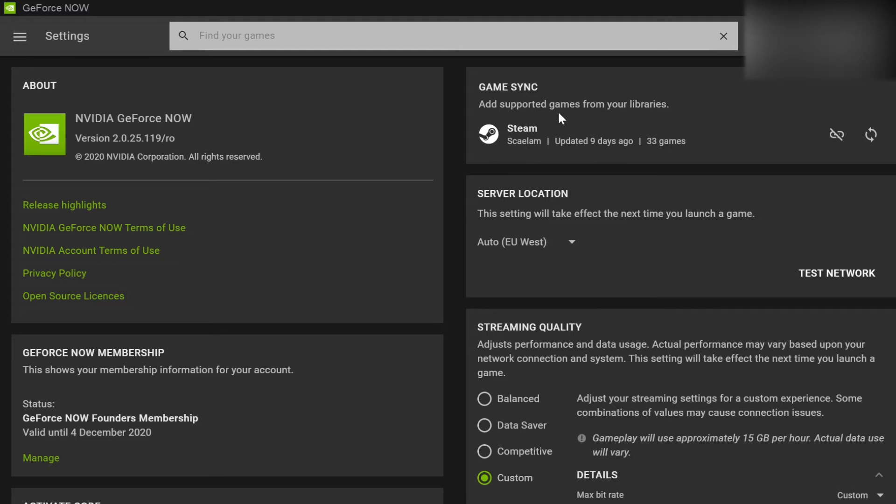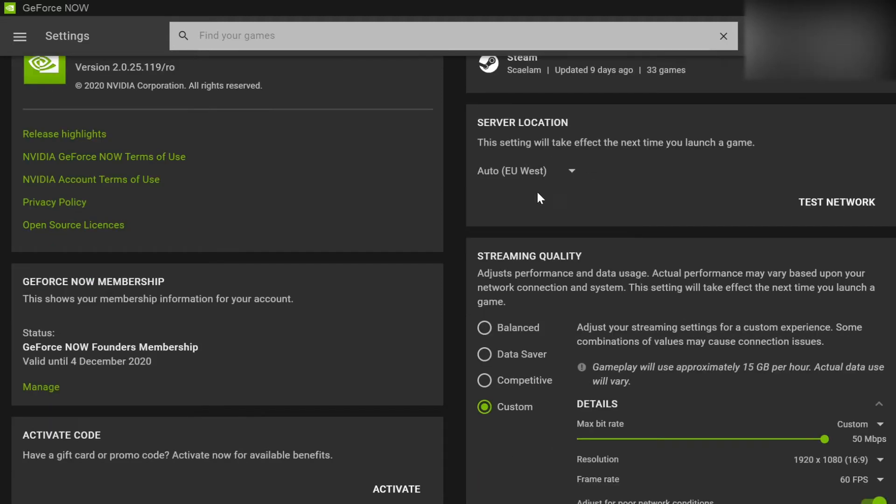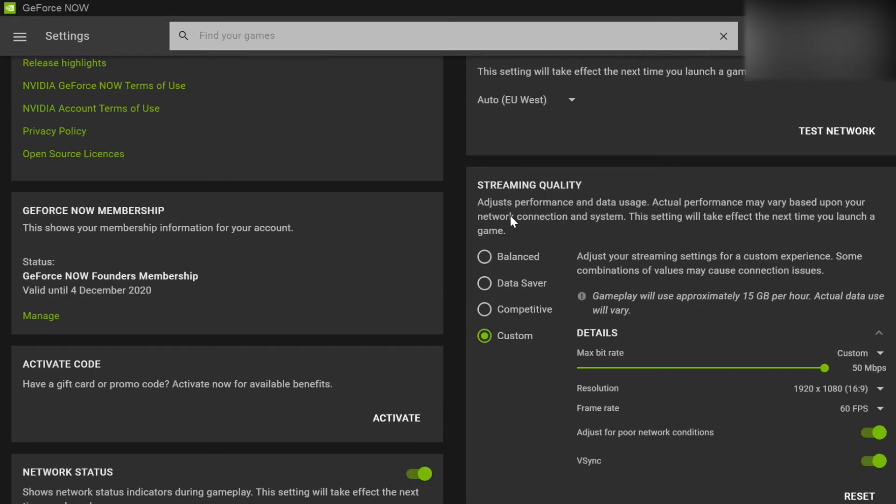On a side note, make sure you game sync here, you know, sync up your Steam library. That way it imports it all into GeForce Now so you don't have to wonder which games do and don't work with it. Make sure your server location is correct or auto is fine for me, but it can be janky. So just make sure that that is right.